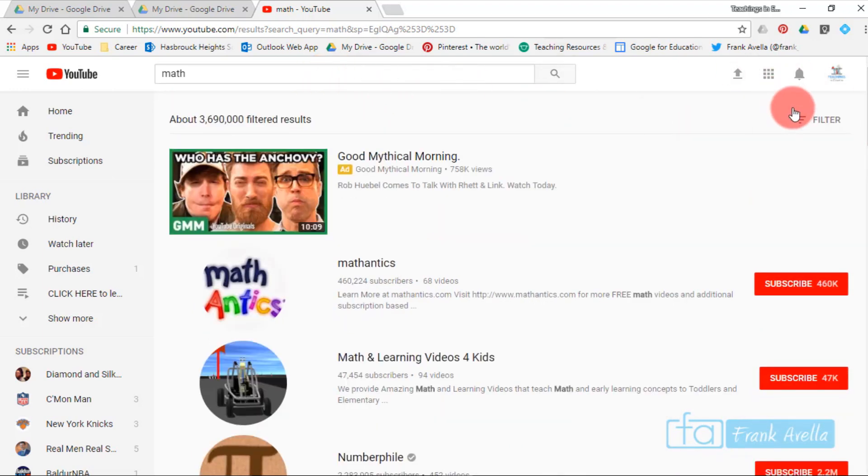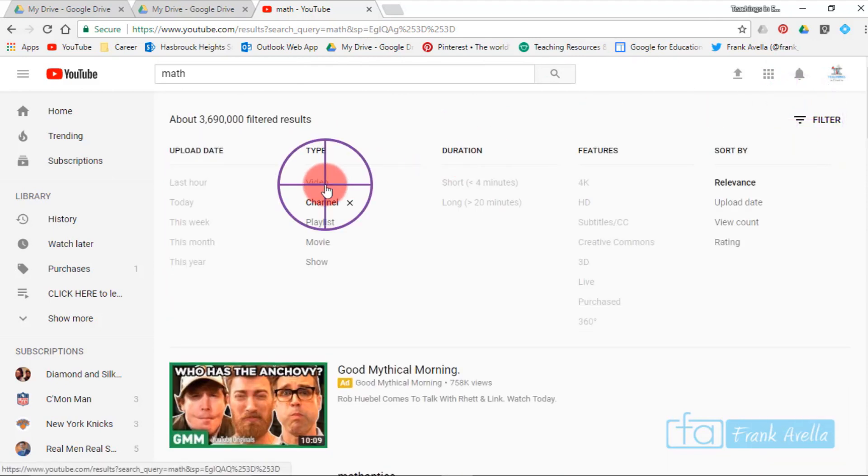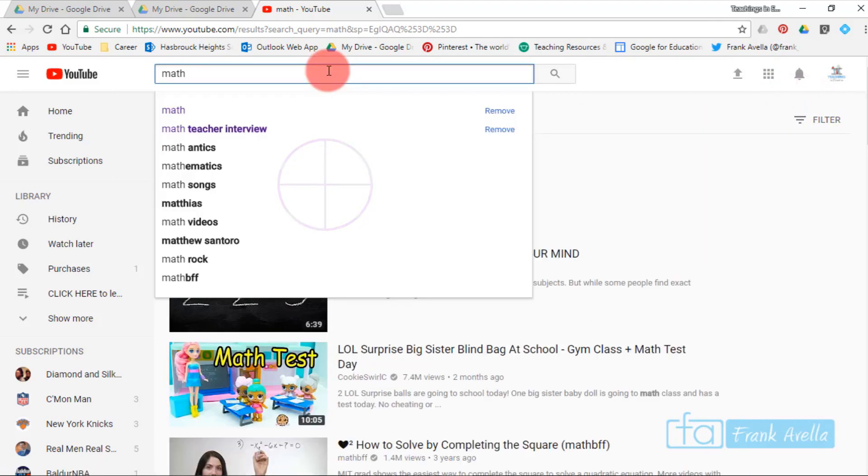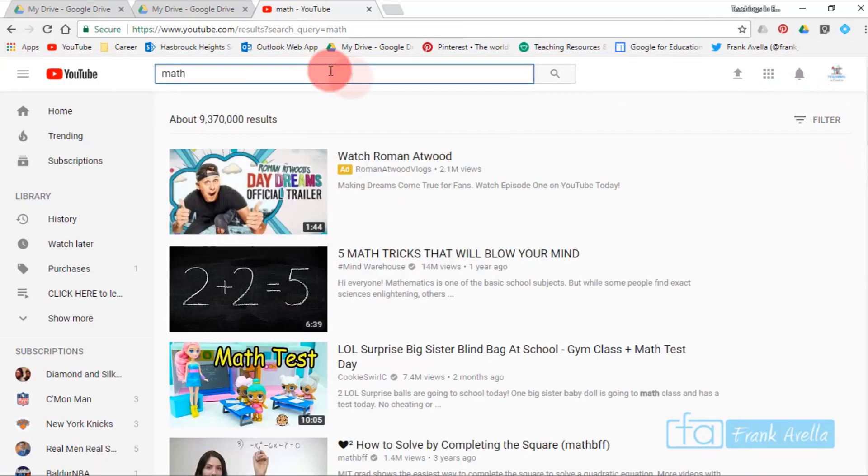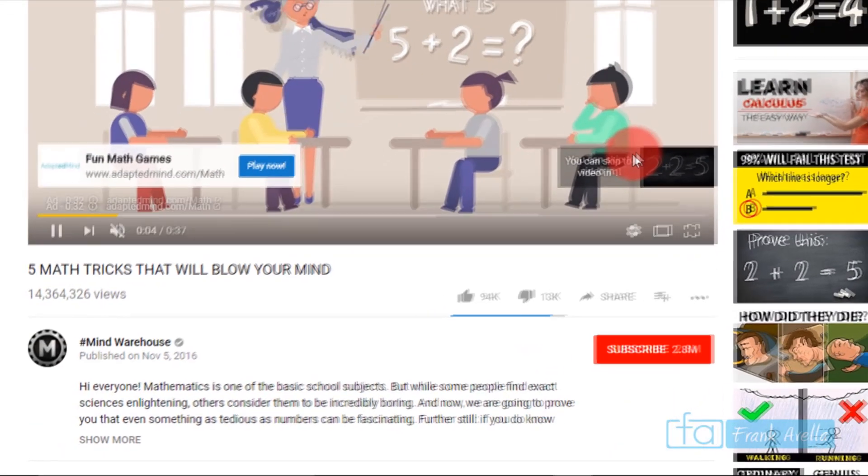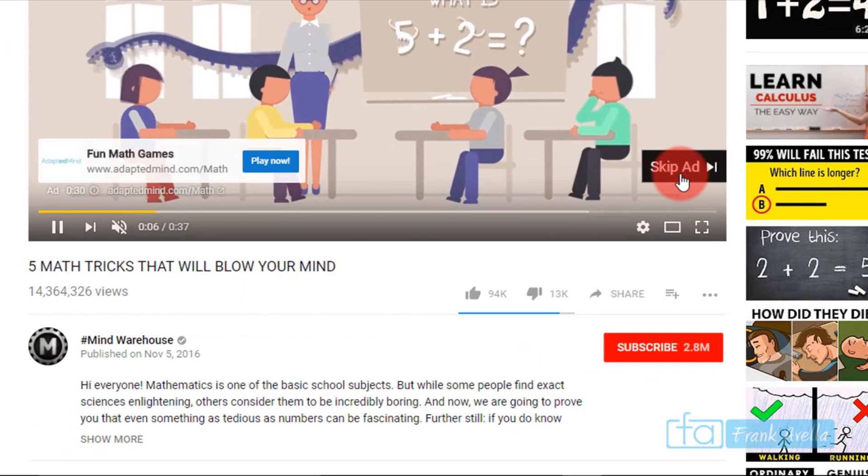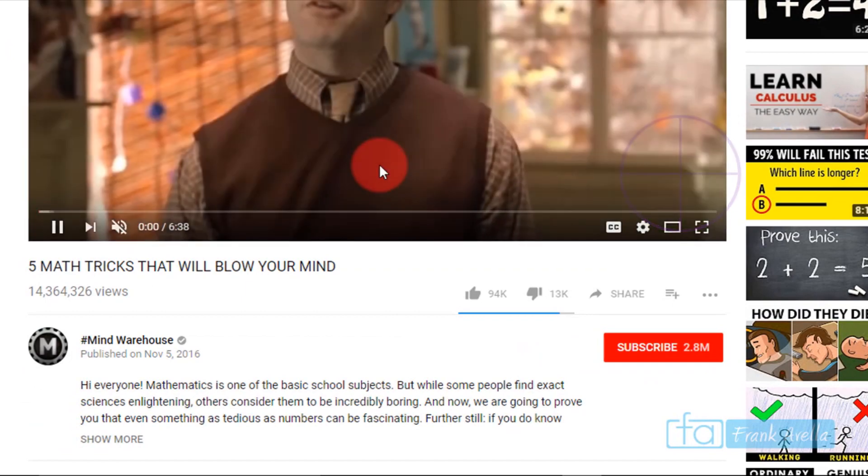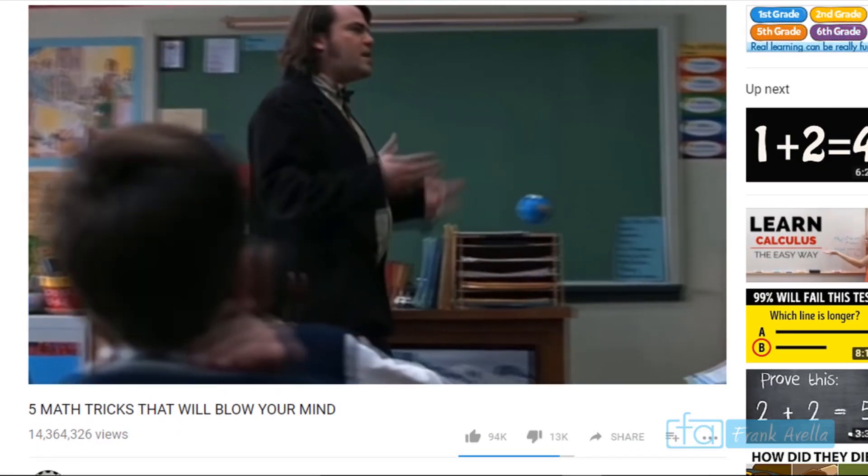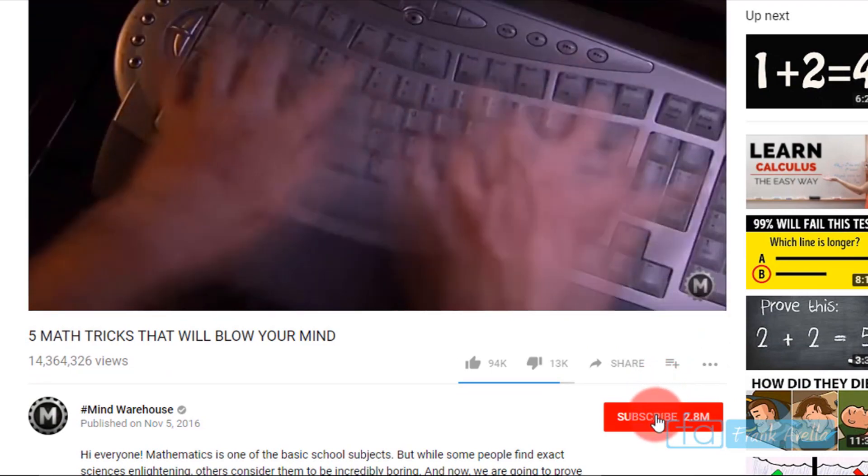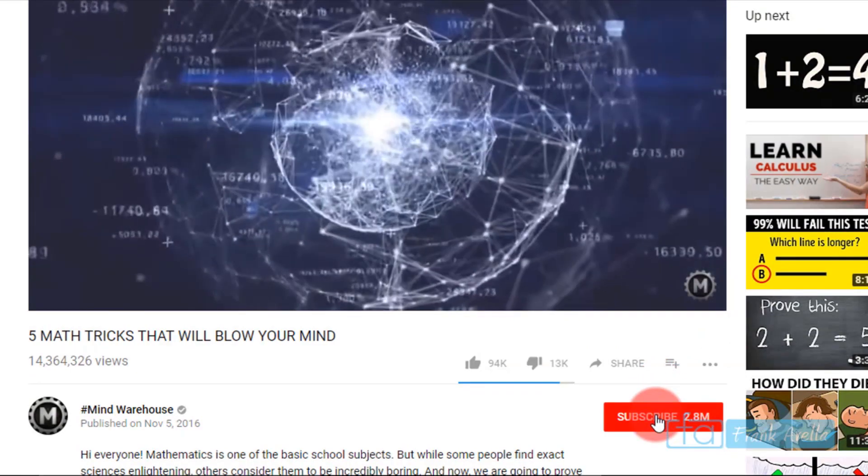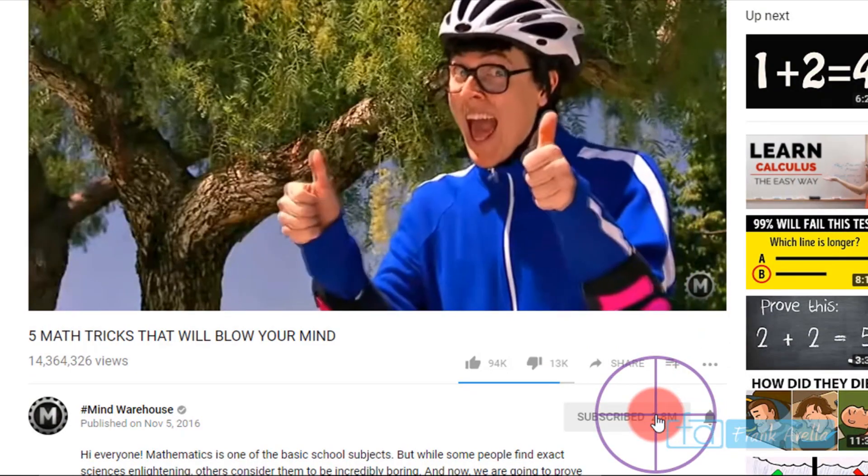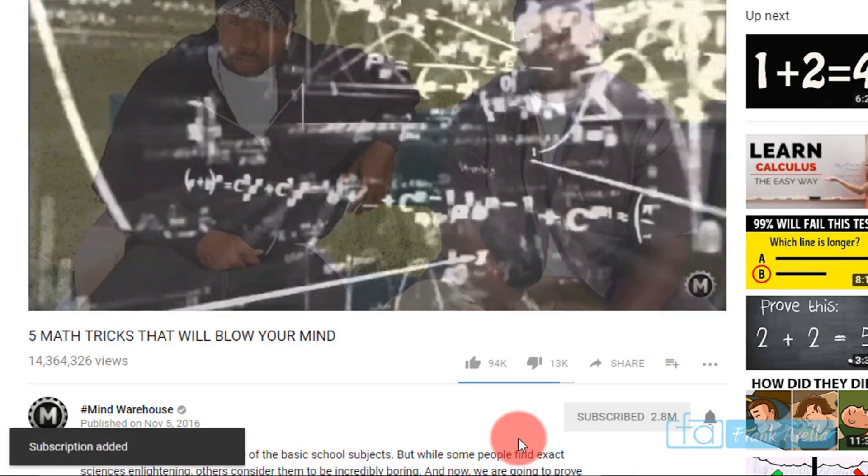Maybe you're just looking for a math video. You'll open up a math video and as you're watching the video, you decide that you like it. All you have to do is hit the subscribe button right down here. I'll hit the button and now I am subscribed. Right down here it says subscription added.